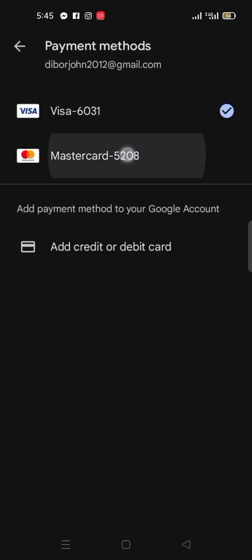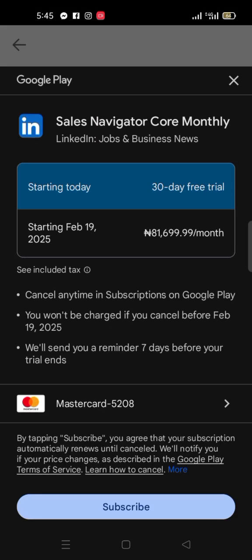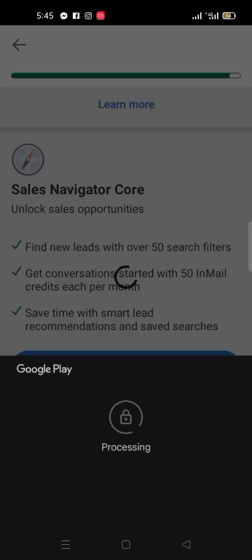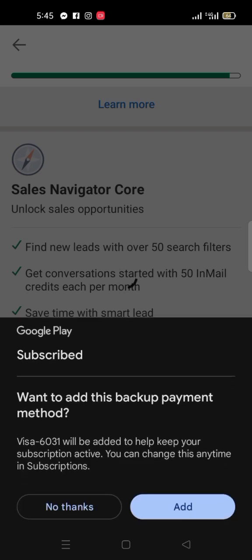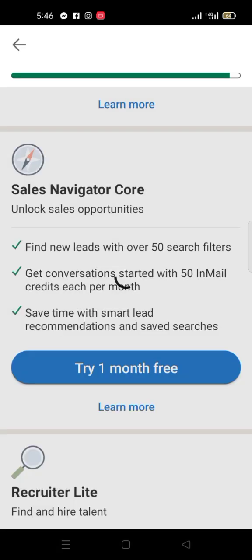I have two cards here. I want to choose this Mastercard — any of them can work. I click 'Subscribe' and let's see whether it will work.